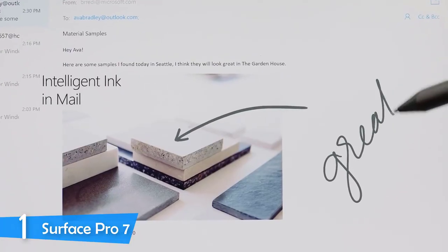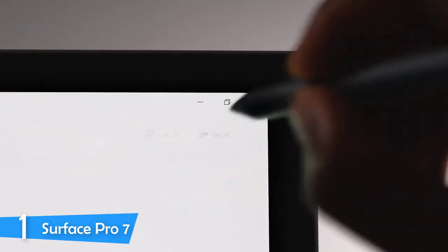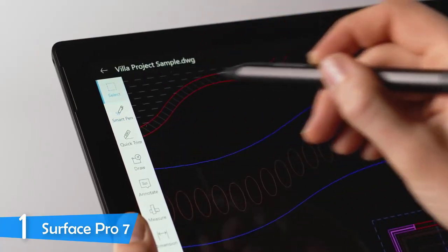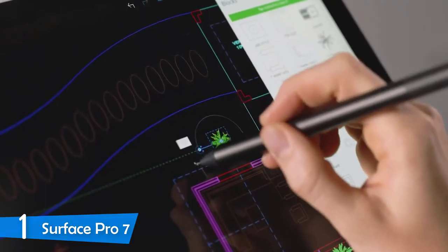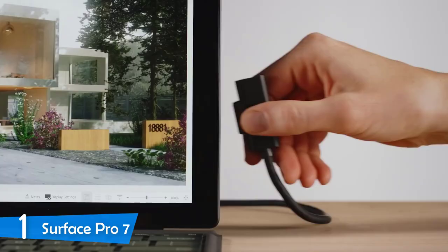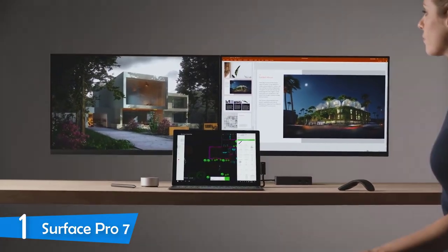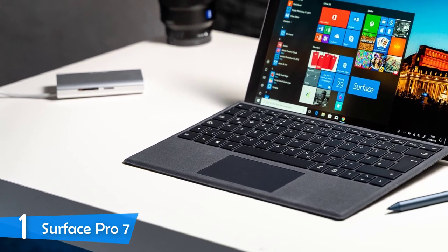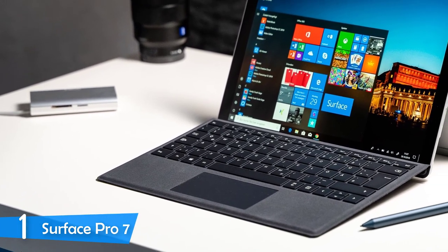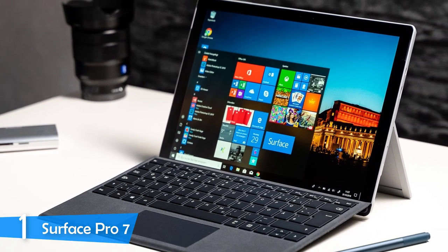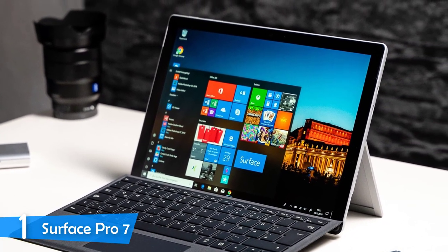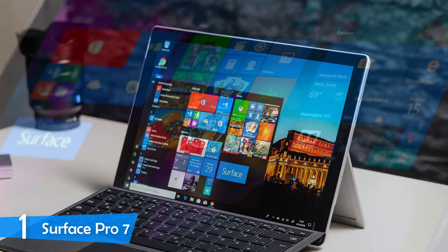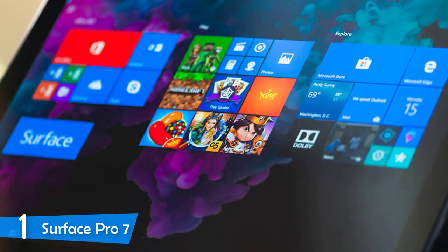It has a 12.3-inch PixelSense screen with a resolution of 2736x1824. Also, it has RAM from 4 to up to 16GB, which is amazing, and storage from 128GB up to 1TB. It runs on one of Intel's new 10th-generation CPUs, and also it's equipped with Intel's new Iris Plus integrated graphics. It has a quad-core i7-1065G7 processor, and if you get the 16GB of RAM version, you get the most powerful version.